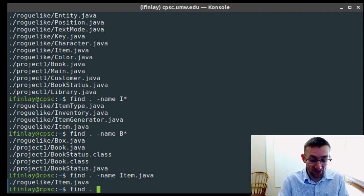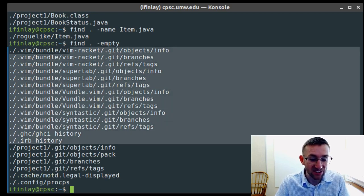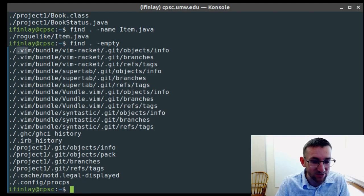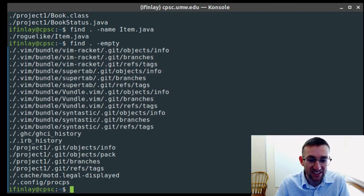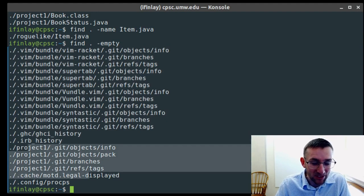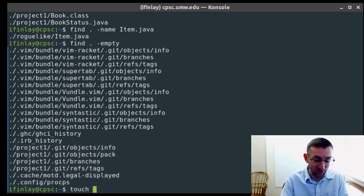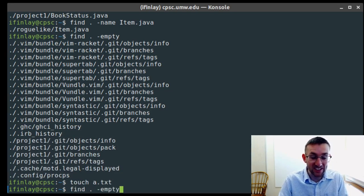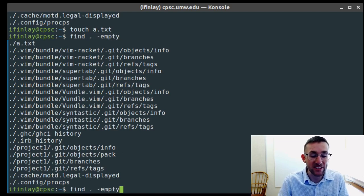We can also search by name, which is the most common, or other properties. We can search for empty files with -empty. Some results come up — they appear to be hidden things in a git directory from one of my Vim plugins. I don't have any useful empty files here, but if I did, this would find them. Let me create an a.txt to demonstrate — it should find a.txt now.